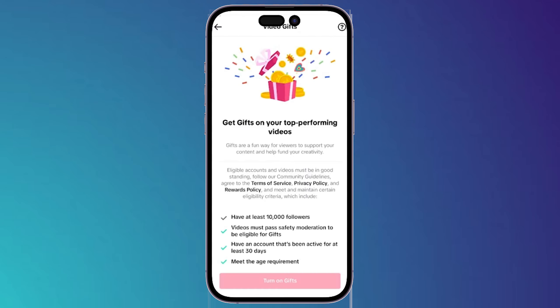After turning on this feature, it will show you more goals you have to achieve in order to turn on gifts on your videos. You should have at least 10,000 followers, your content must pass safety moderation to be eligible for gifts, your account should have been active for at least 30 days, and you should meet the age requirement.